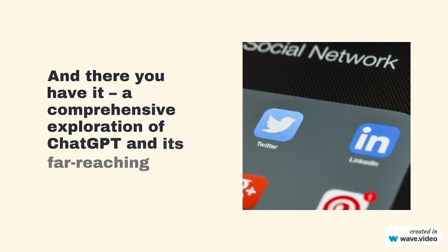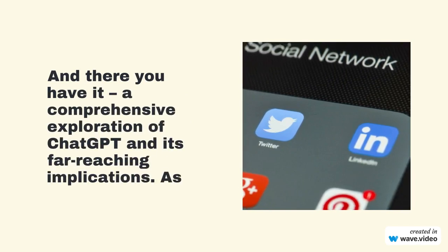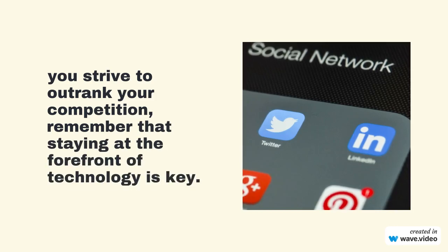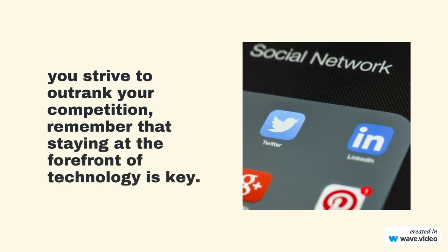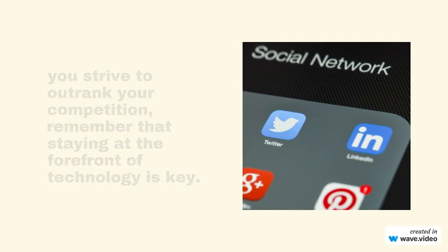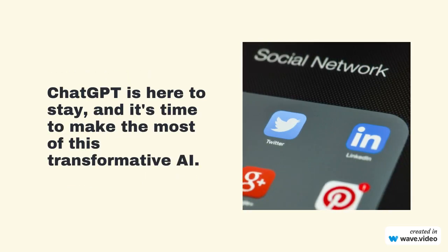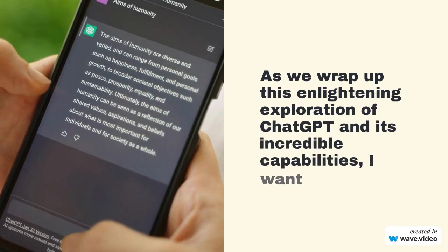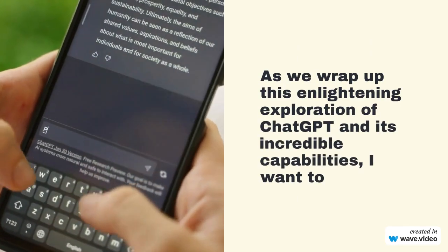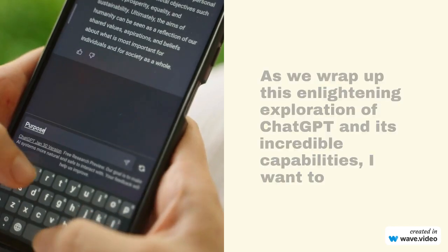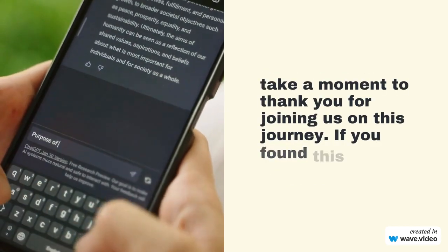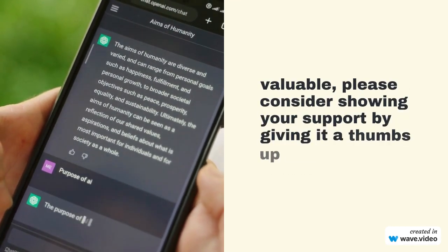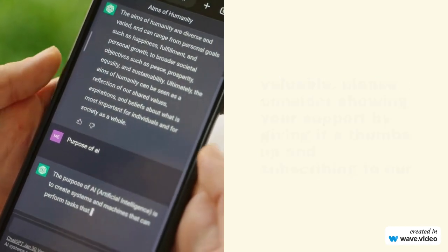And there you have it — a comprehensive exploration of ChatGPT and its far-reaching implications. As you strive to outrank your competition, remember that staying at the forefront of technology is key. ChatGPT is here to stay, and it's time to make the most of this transformative AI. As we wrap up this enlightening exploration, I want to take a moment to thank you for joining us on this journey. If you found this video informative and valuable, please consider showing your support by giving it a thumbs up and subscribing to our channel.